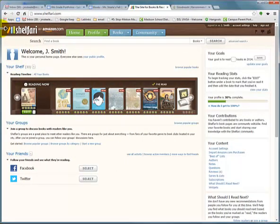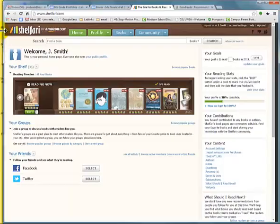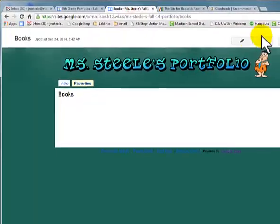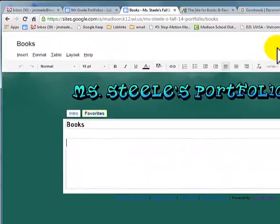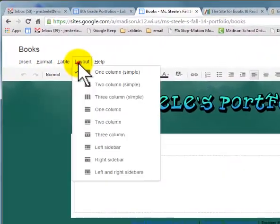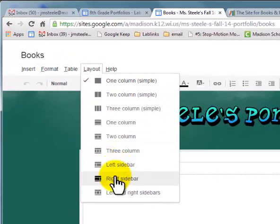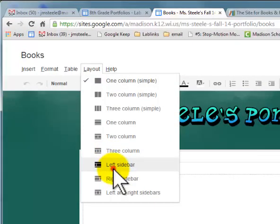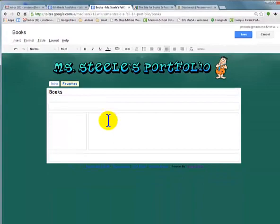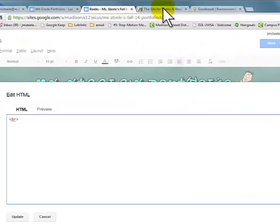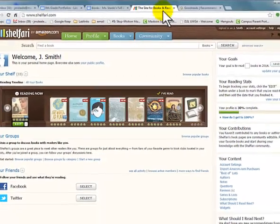Okay, so here's our next step. We're going to make sure you have your site and you're in edit mode. You are going to change the layout of your site — choose either a left sidebar or a right sidebar, your choice. In the big section, click and go into HTML mode. We're gonna get the Shelfari widget to put in here, so let's go to Shelfari.